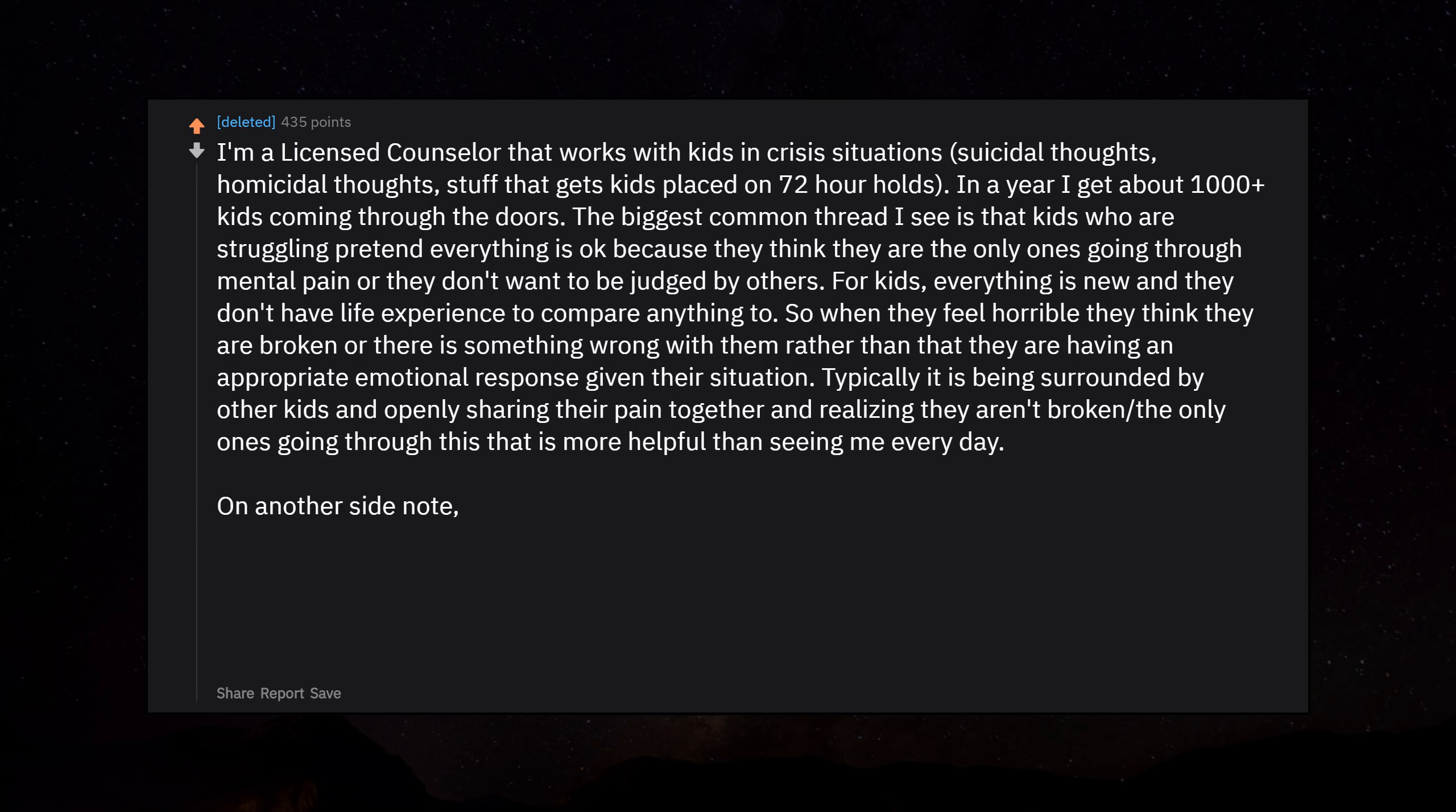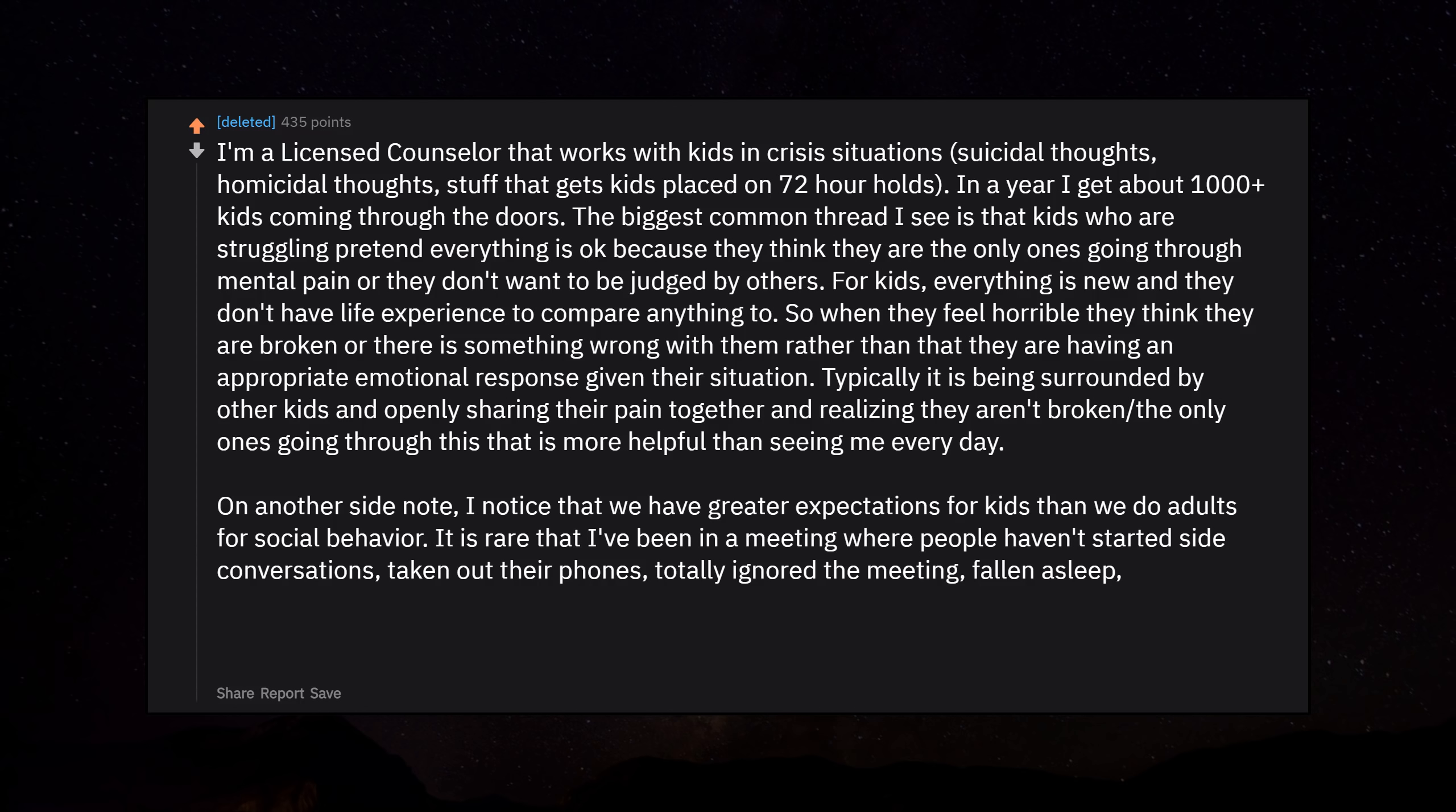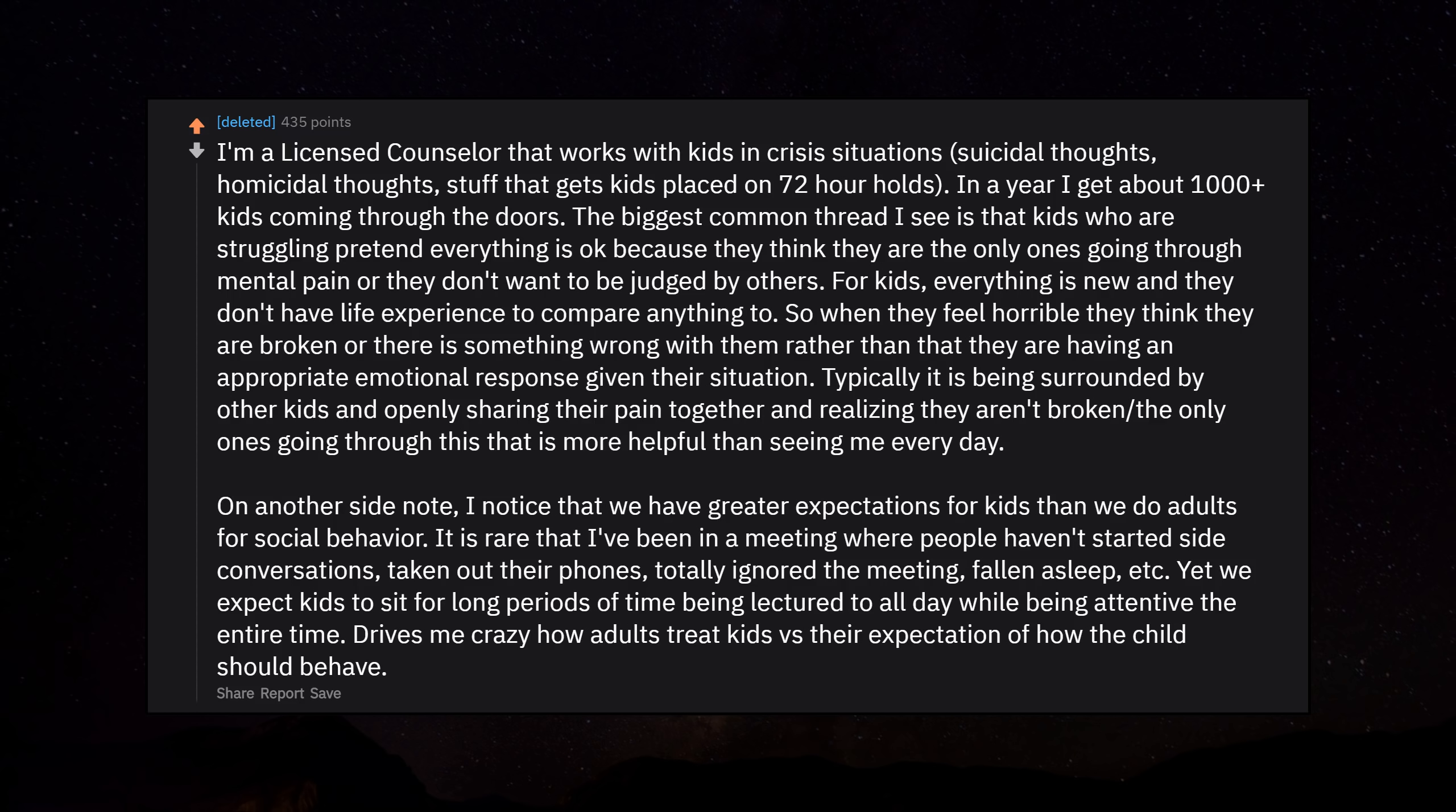On another side note, I notice that we have greater expectations for kids than we do adults for social behavior. It is rare that I've been in a meeting where people haven't started side conversations, taken out their phones, totally ignored the meeting, fallen asleep, etc. Yet we expect kids to sit for long periods of time being lectured to all day while being attentive the entire time. Drives me crazy how adults treat kids versus their expectation of how the child should behave.